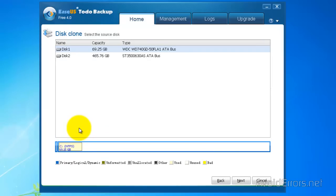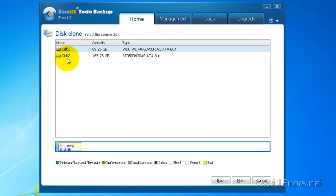Here, select the source disk. In my case, the smaller hard drive. I'm going to go ahead and clone it to my disk 2, which is the bigger one. Once you have it selected, just click on Next.